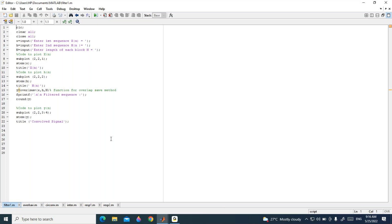Now looking at the program, the first instruction is CLC, which clears the screen and clears all previously existing variables, and close all closes all the windows. Here x is the input sequence, h is the impulse response, and N is the length of each block. The program uses input prompts: 'enter the first sequence x(n)', 'enter the second sequence h(n)', and 'enter the length of each block N'.